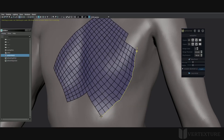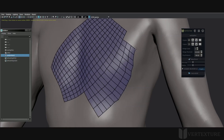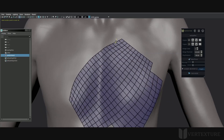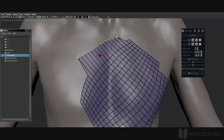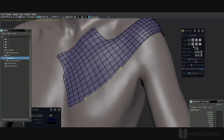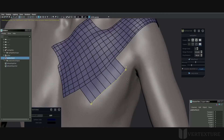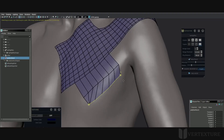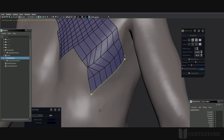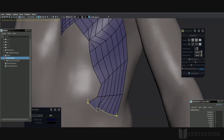A boundary edge loop can be reshaped — just select it, then redraw like we did before. The button on the right will set the subdivision value to 1. You can notice that we don't have to reselect the edge loop; it's already selected.